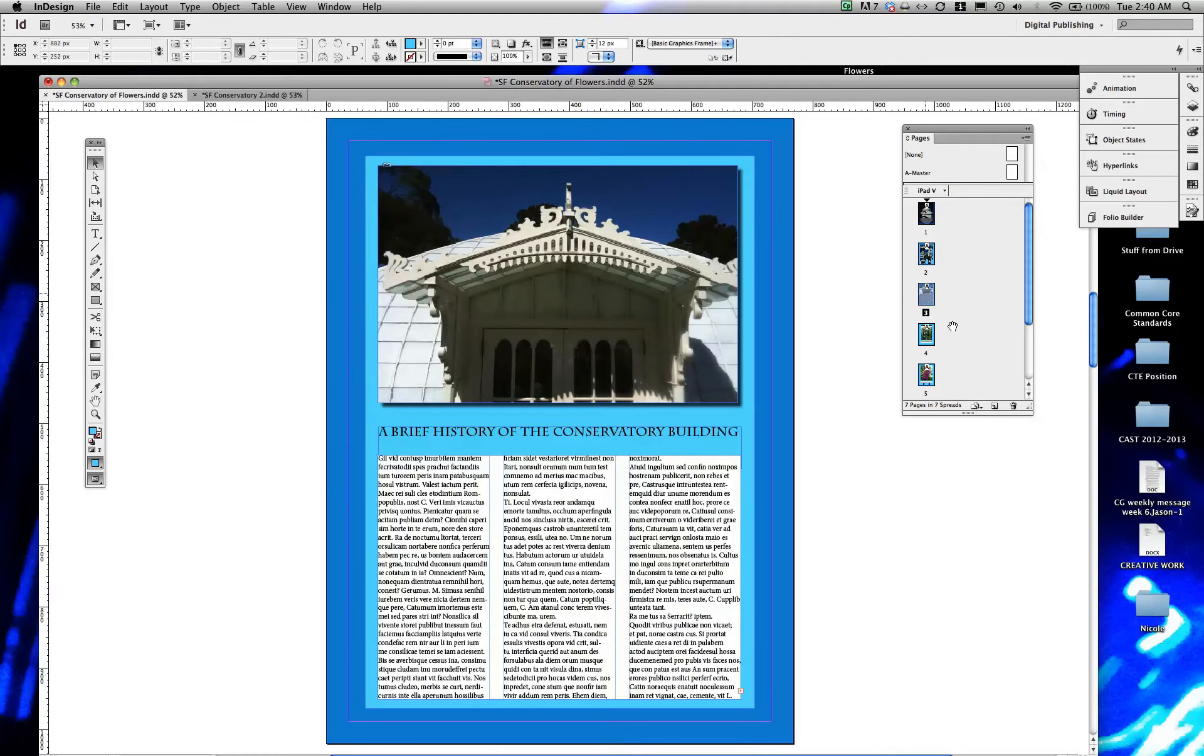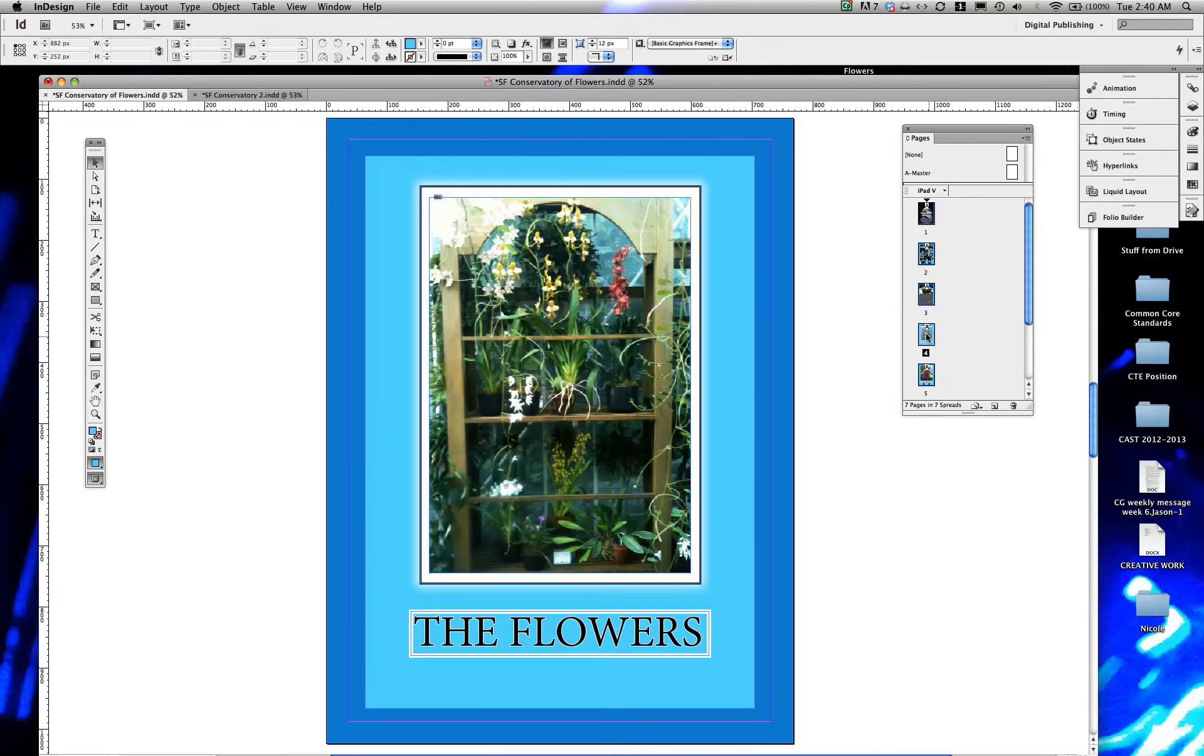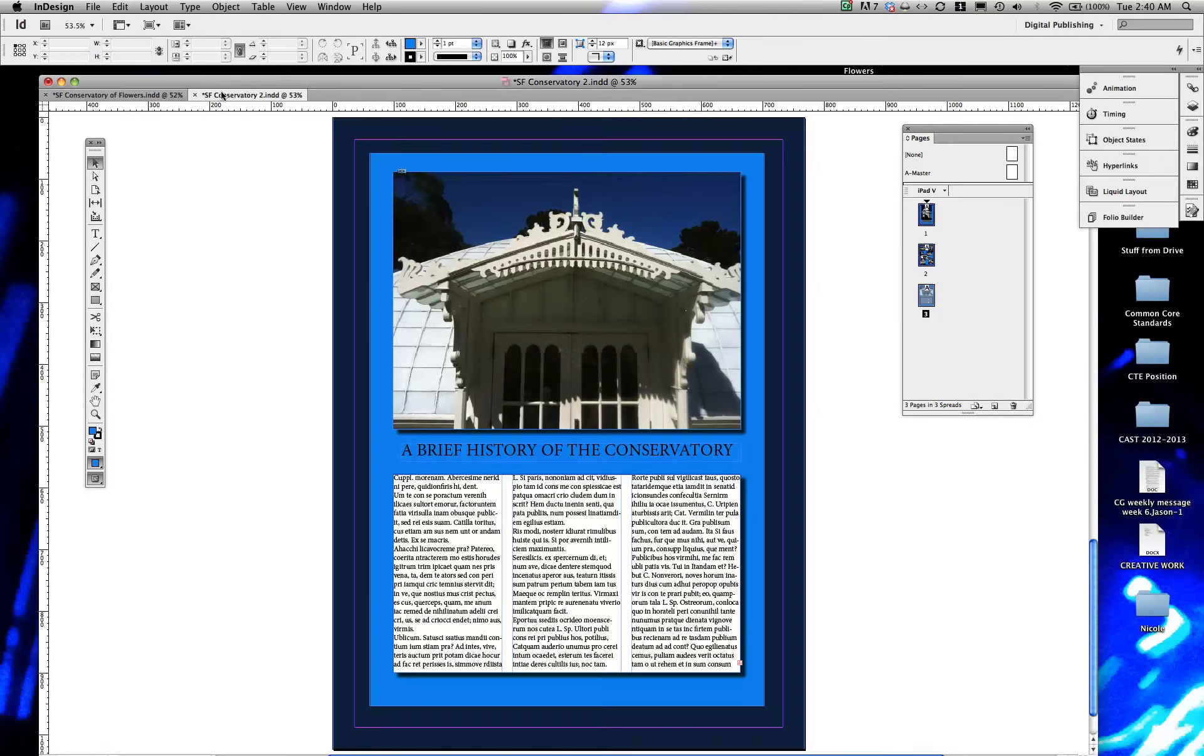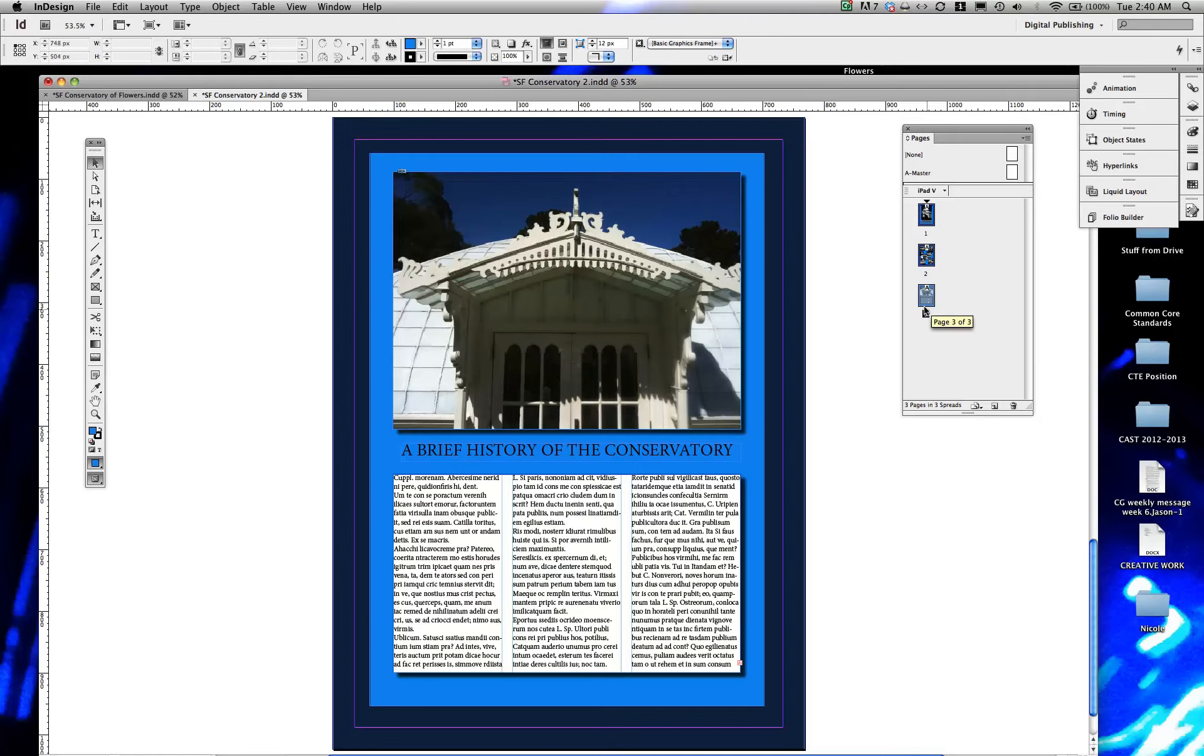All right, here I'm rolling right along. Page four. Oh, that was an easy one. Okay, page four was pretty simple. So you're just kind of repeating, creating some more image and text-based things.